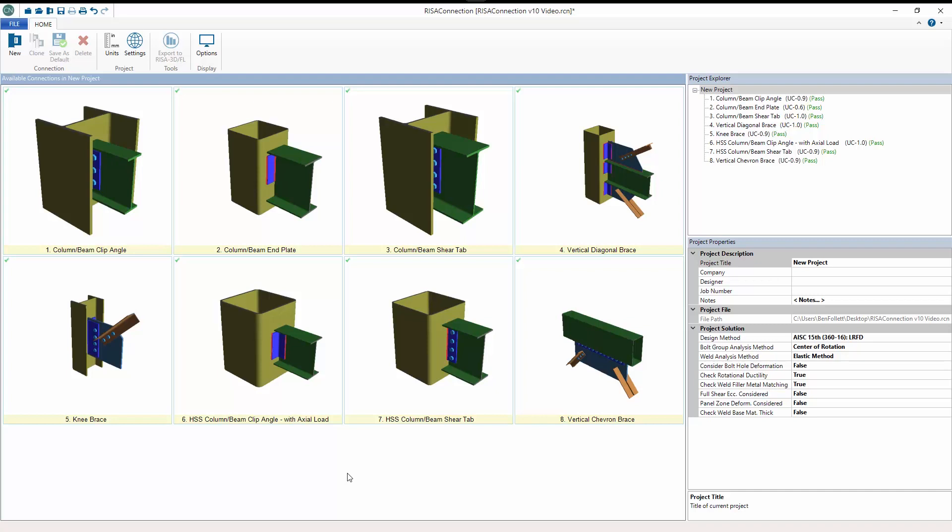The release of RISA Connection version 10 incorporates updates according to AISC 360-16 15th edition, including changes to HSS provisions, improved design for column webs subject to out-of-plane loading, and other enhancements.